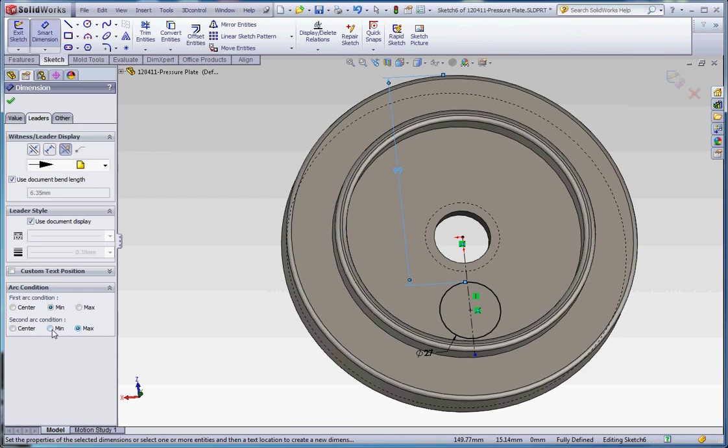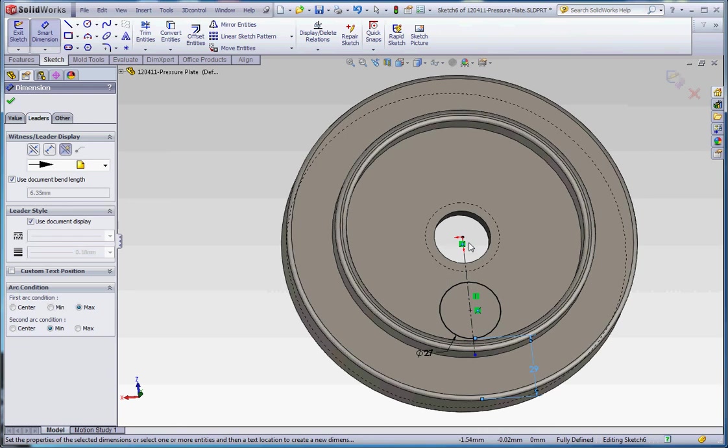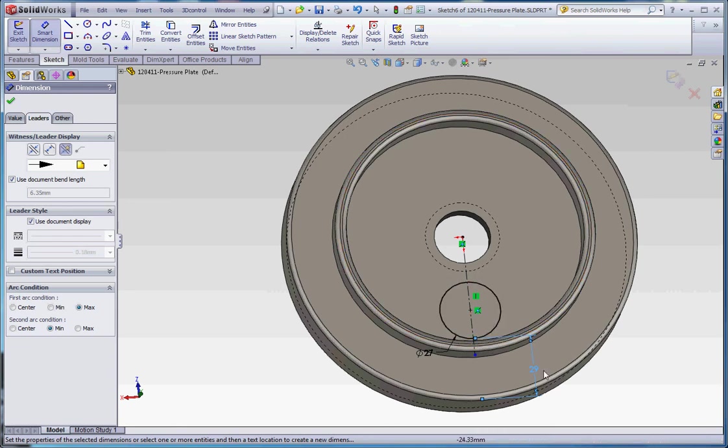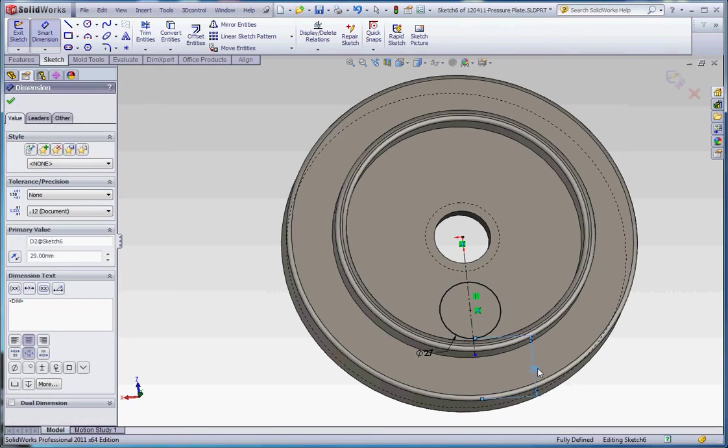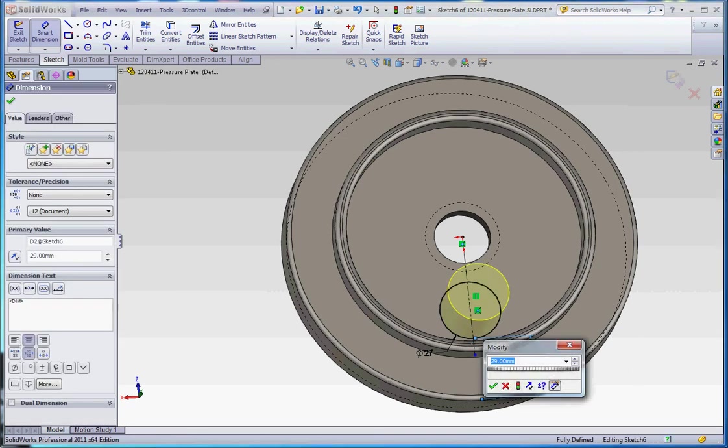So the minimum dimension is probably what we want, but for the first arc condition, we want to make that maximum. So it's on the maximum in regards to going from the center, I believe is about how that reads. So it's got a maximum dimension there. And what we want here now is a dimension that's going to be 15.5. Now we've determined what that's going to be.